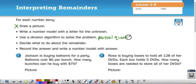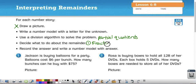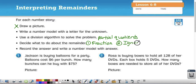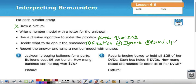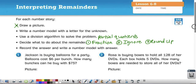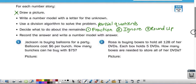Decide what to do with the remainder. Remember, there are three things we can do with the remainder: we can turn it into a fraction if the leftover is something we can divide; we could ignore the remainder if we can't divide whatever is left over; or we might have to round up. Then we'll record the answer and write a number model with the answer.